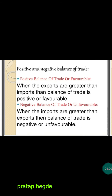There are different types of balance of trade. The first one is positive balance of trade, also called favourable balance of trade or surplus balance of trade. This is when exports are greater than imports — that country is said to have a positive or favourable balance of trade.